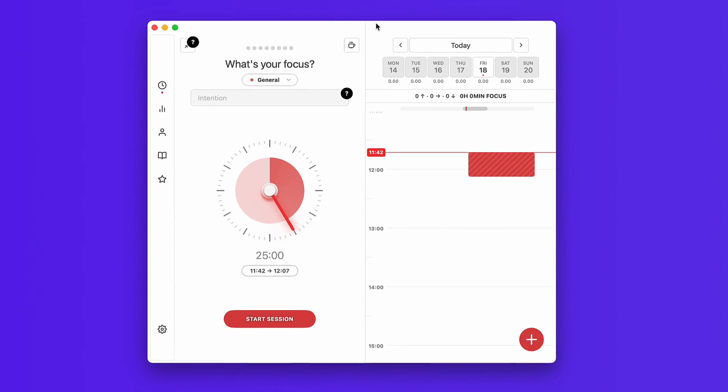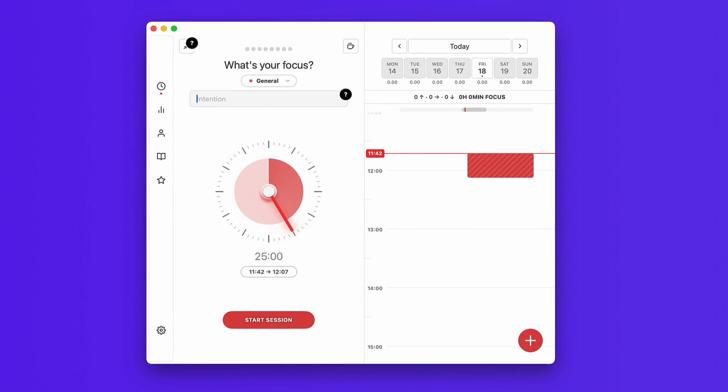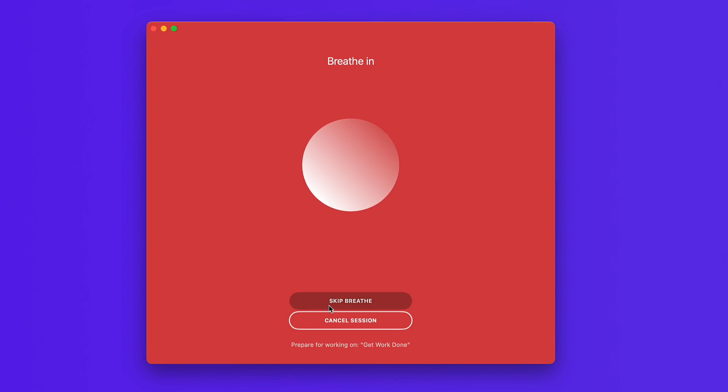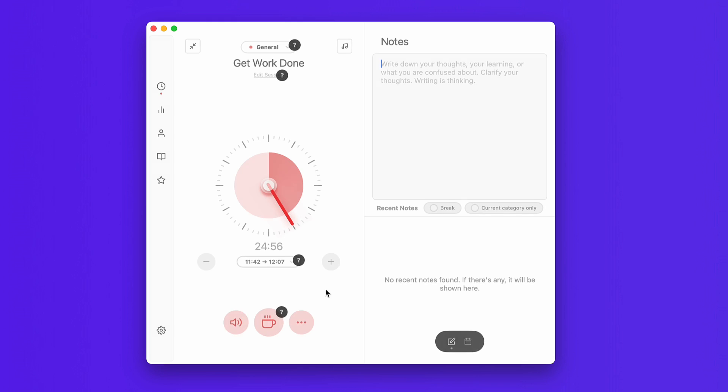Session is probably one of the better looking Mac pomodoro timers I've checked out — it's really attractive to use. It's very simple: you set your intention, you can change your category — that could be a project you're working on — and you press Start Session. There's also a breathing activity to do before you start your pomodoro timer, so if you want more mindfulness you can use that, or you can skip it.